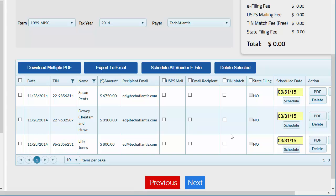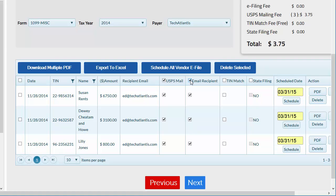On this page, you can also choose the delivery method, email or mail, to send copies to the recipients. If you want to print and mail the forms yourself, make no selection in these columns.